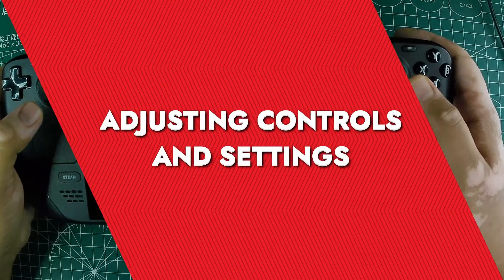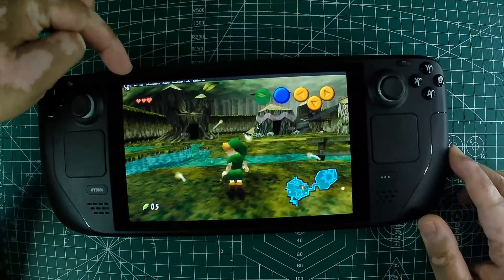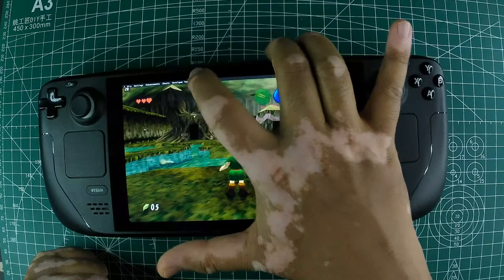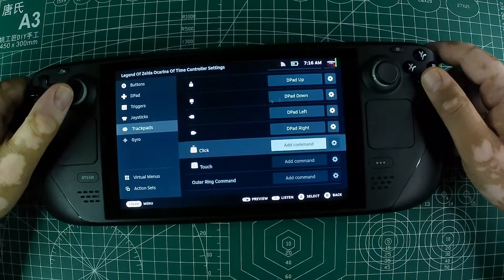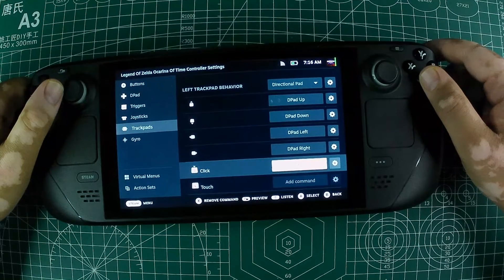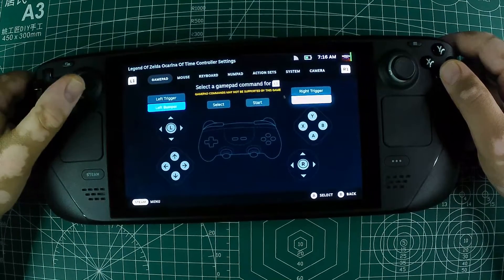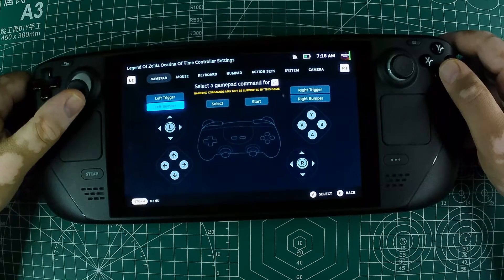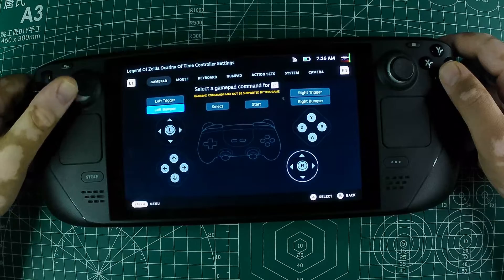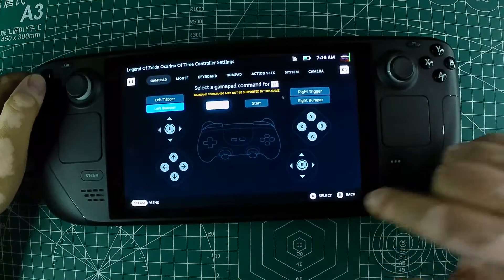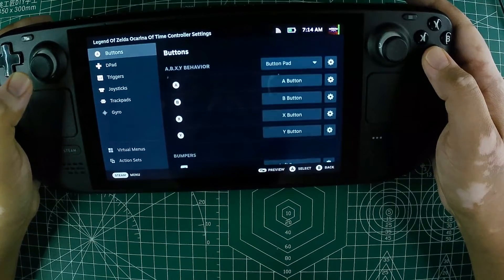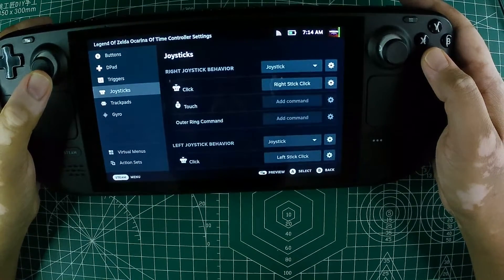Adjusting controls and settings. To apply enhancements in the game, you need to bring up a small menu at the top of the screen and click on the enhancements you want. Since this menu isn't accessible without a keyboard, you'll need to change some settings. I recommend modifying the trackpads. On the left trackpad, create a virtual menu that can bring up the enhancements menu, save and load states, and toggle custom textures. On the right trackpad, set it to act as a mouse, with pressing the trackpad emulating a left mouse click. This setup allows you to interact with the menu smoothly and easily.